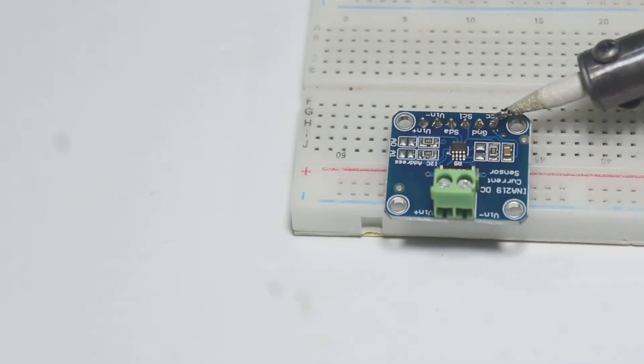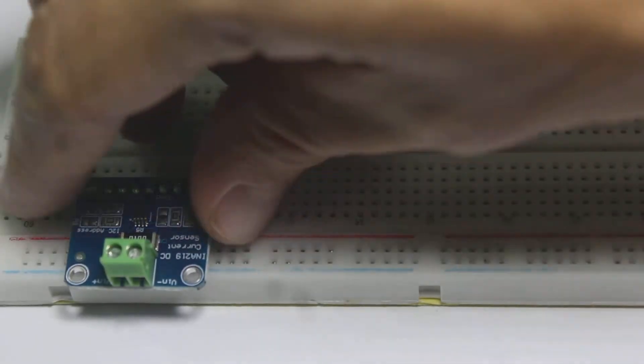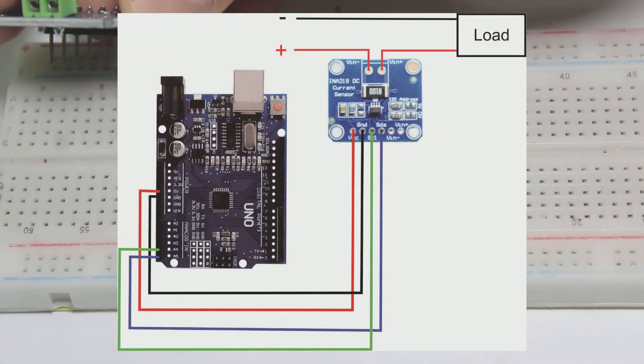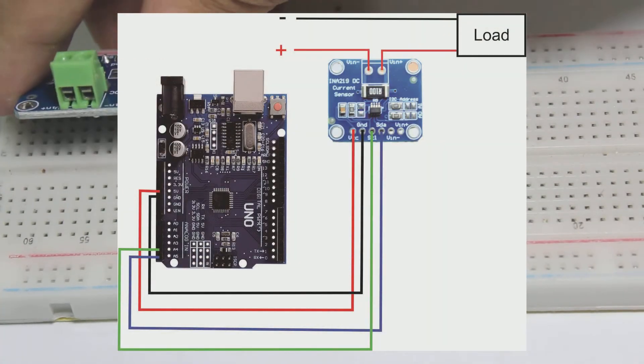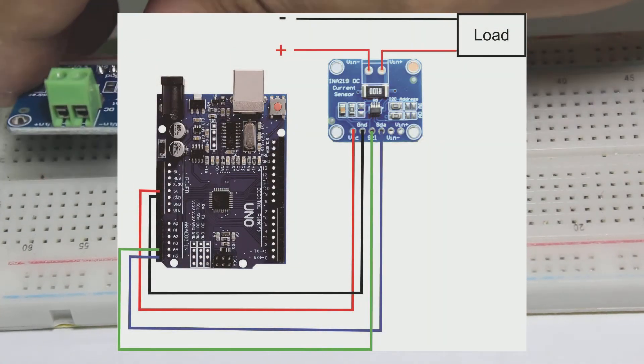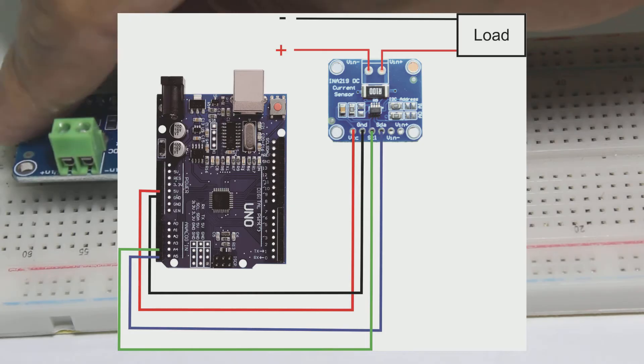Now let's connect the sensor to Arduino. Take a look at the wiring diagram and connect the sensor to Arduino just like the diagram.